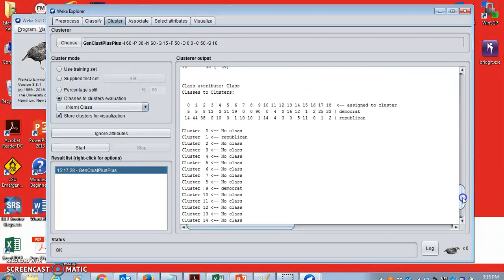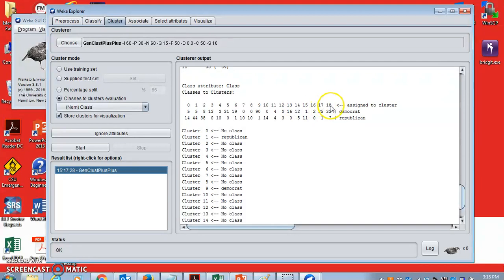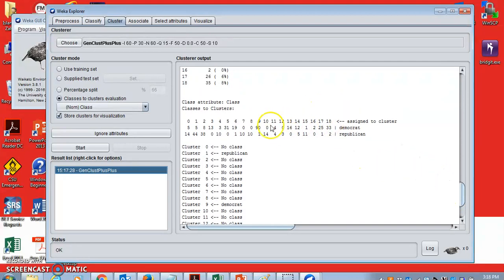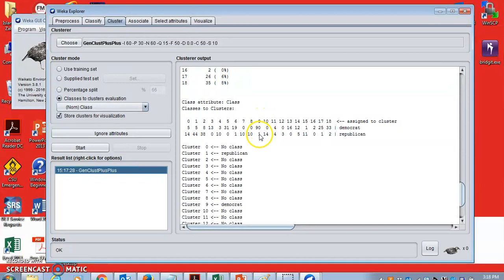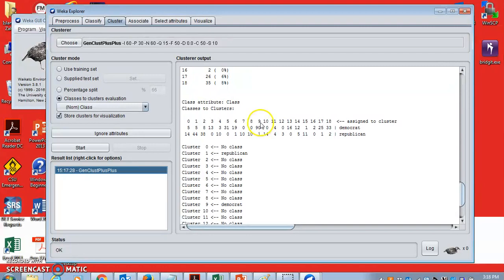Now, once the clustering is done, you can see in this example there are altogether 19 clusters, cluster 0 to cluster 18. And you can see in some of these clusters, say for example cluster number 9, you can see there are 90 Democrats and only one Republican. So you can possibly see that there is a huge concentration of Democrats within this cluster, cluster number 9.